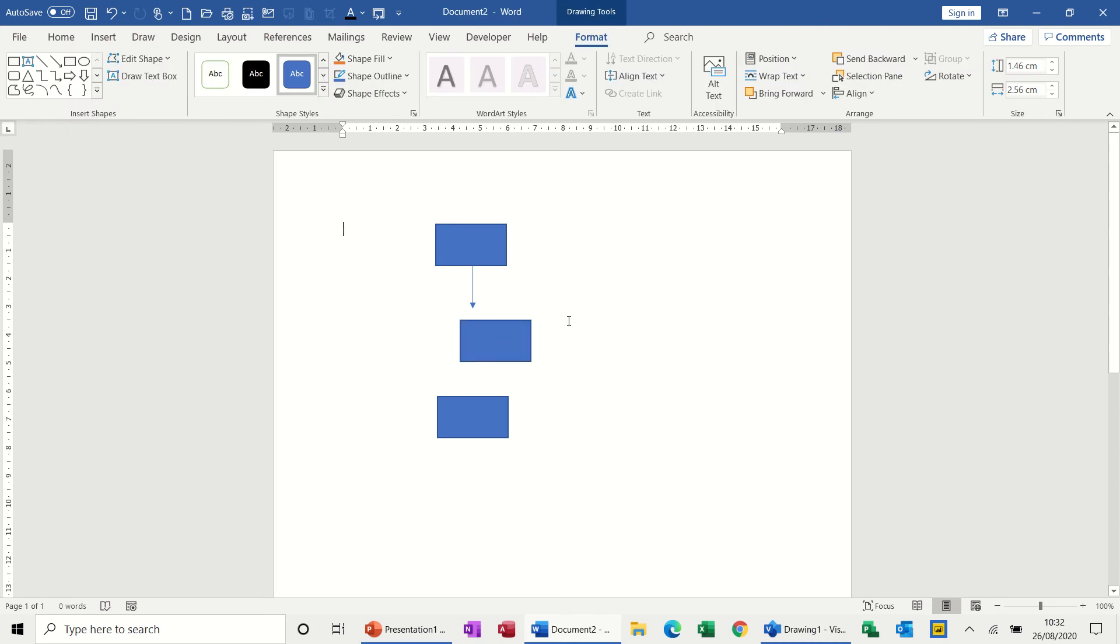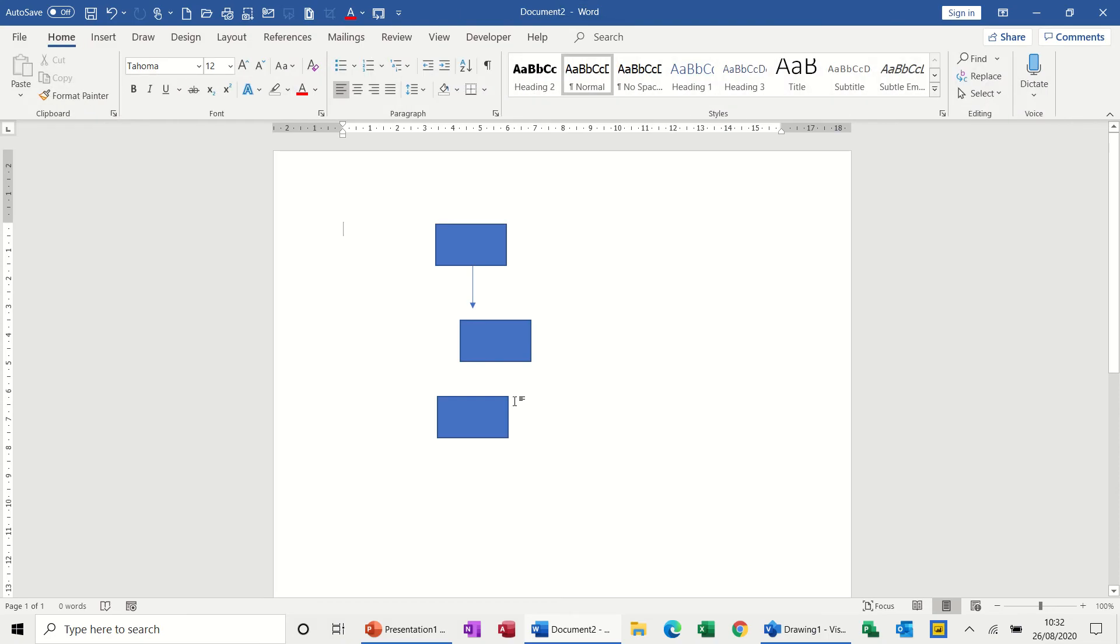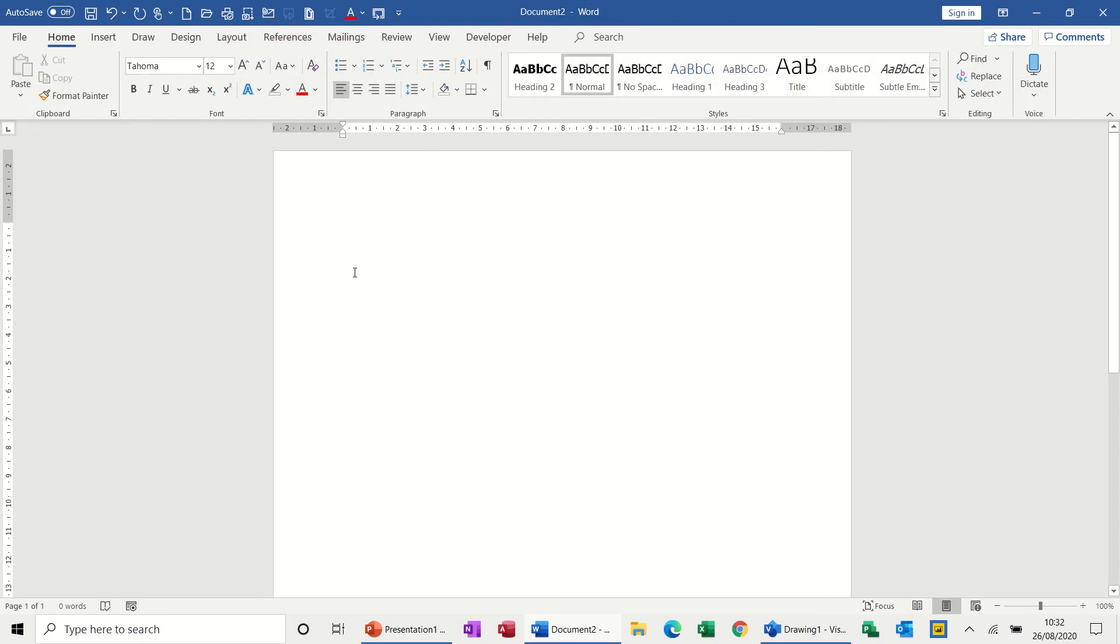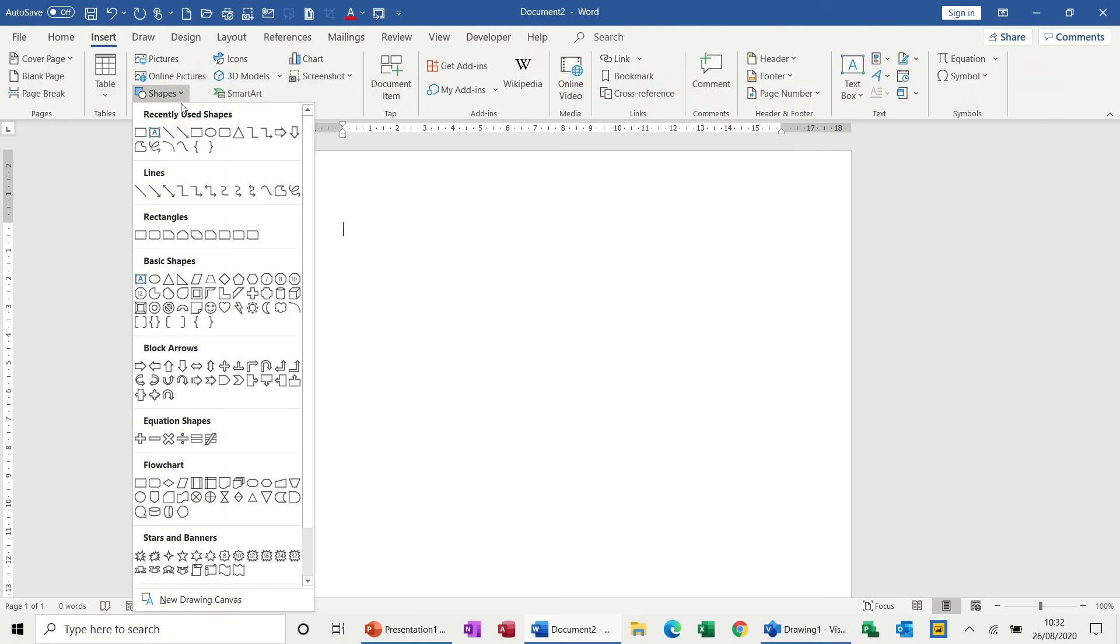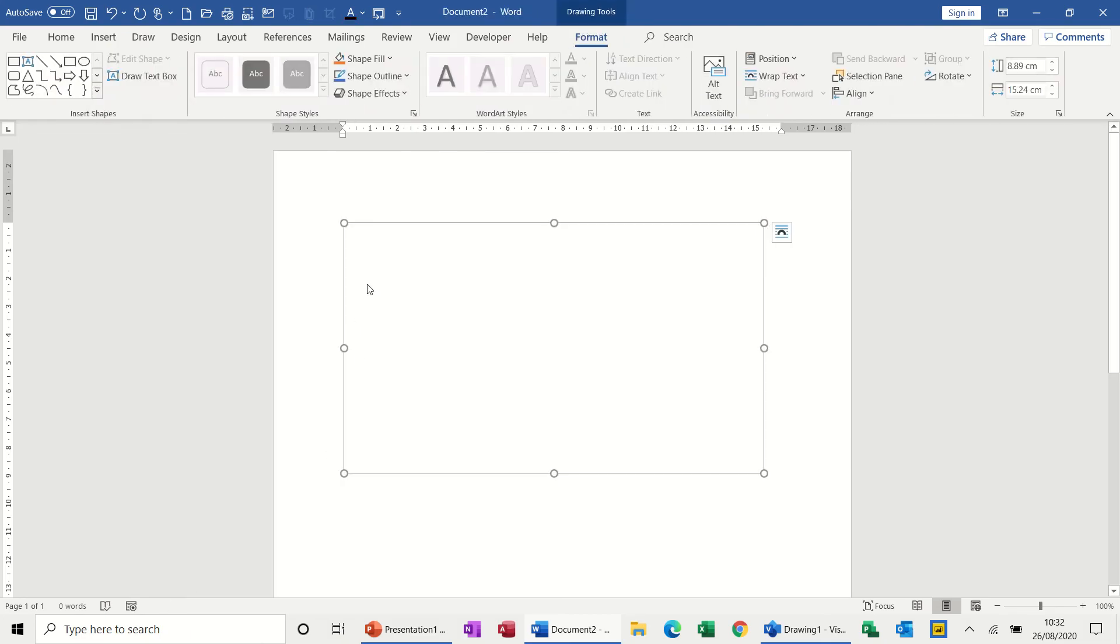So what you have to do in Word to achieve shapes that will stay together is this: you have to first of all insert shapes, create a drawing canvas which is right down the bottom here, and then insert the shapes inside the drawing canvas.